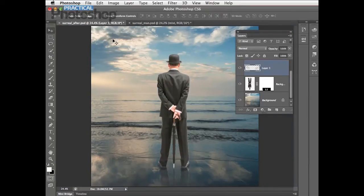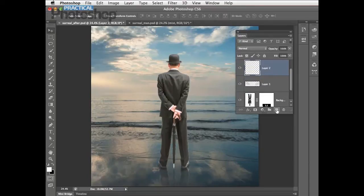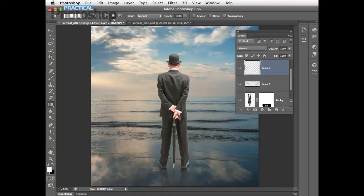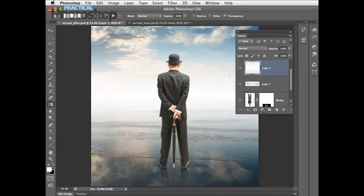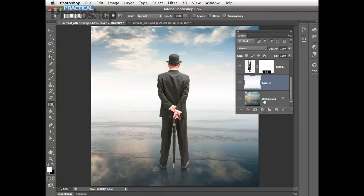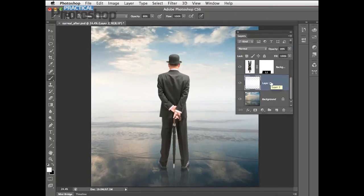To add a sense of mystery and atmosphere, create a new layer, grab the Gradient tool, pop up to the Gradient Editor and choose Foreground to Transparent, click OK, then choose the Reflected Gradient option. Click on the horizon, hold Shift, and draw down to around the tip of the umbrella. This creates a nice reflected gradient that gives a lovely mist effect. Make sure this layer is behind the man's layer — drag it down to just above the background layer — then reduce the opacity to about 90% to reveal a little more of the wave texture and hint of the horizon.